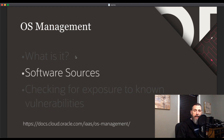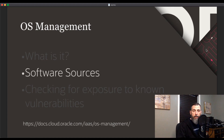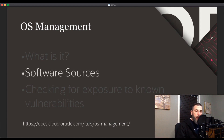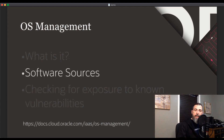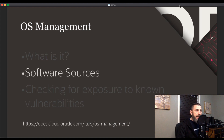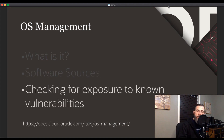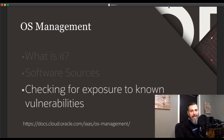OSMS uses software sources to provide packages to instances and to track available updates. A software source is simply a collection of packages — basically like a yum repo. Software sources enable you to control which packages can be installed on instances without having to manually log in and configure the repositories on each instance. Standard software sources are provided in the root compartment of your tenancy. When OSMS is enabled for an instance, the default software sources for the operating system are added automatically, and you can add or remove software sources as needed.